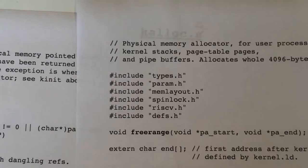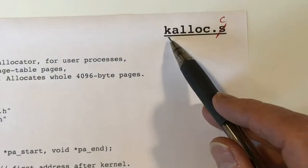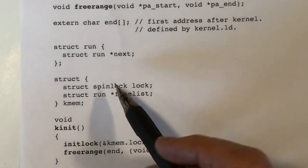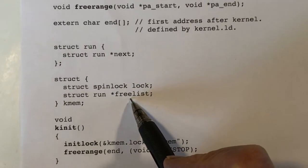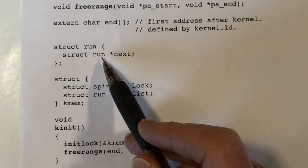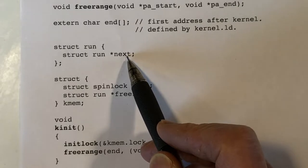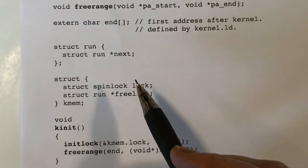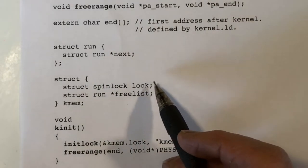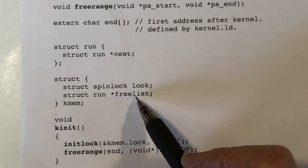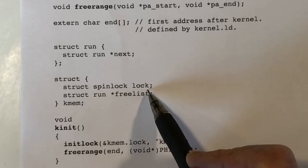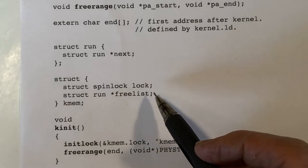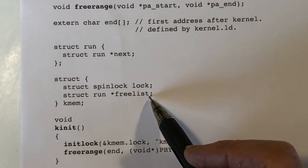All of this is coming from the file kalloc.c. Here is our pointer to the free list, and we have a little structure called run which is just a pointer to the next block. So the free list is a pointer to a linked list of four kilobyte pages. This structure groups the free list with a spin lock called simply lock, which is used to associate the lock with the free list.